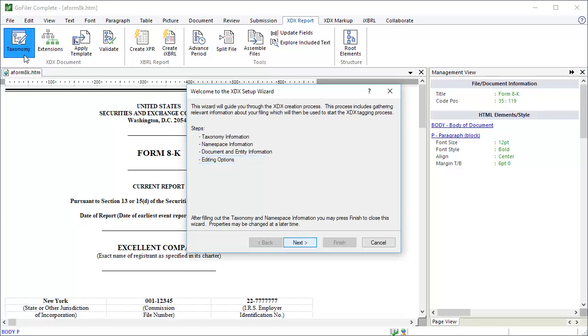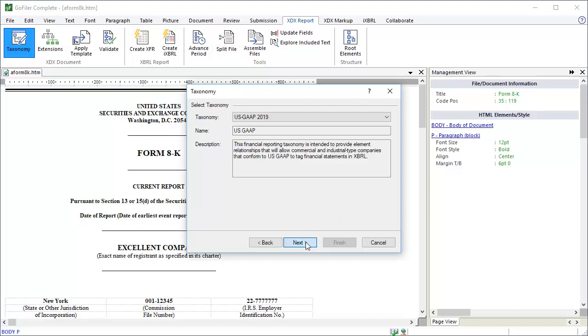Click the Next button to start. The wizard analyzed our document when we started. It was able to detect the form type as 8K, so it already selected the most recent US GAAP taxonomy for us. You can change the taxonomy selection by clicking on the Taxonomy drop-down. Since we want to use US GAAP 2019, we'll leave this selection as is. Click the Next button.